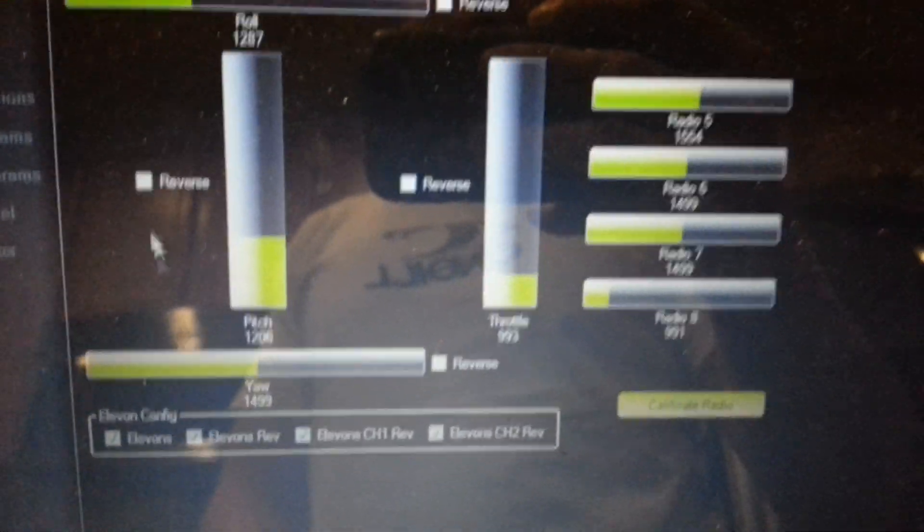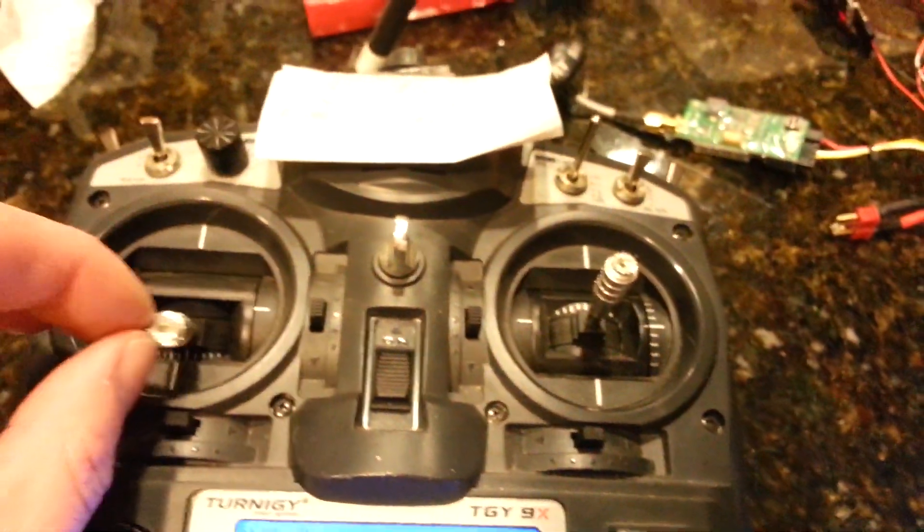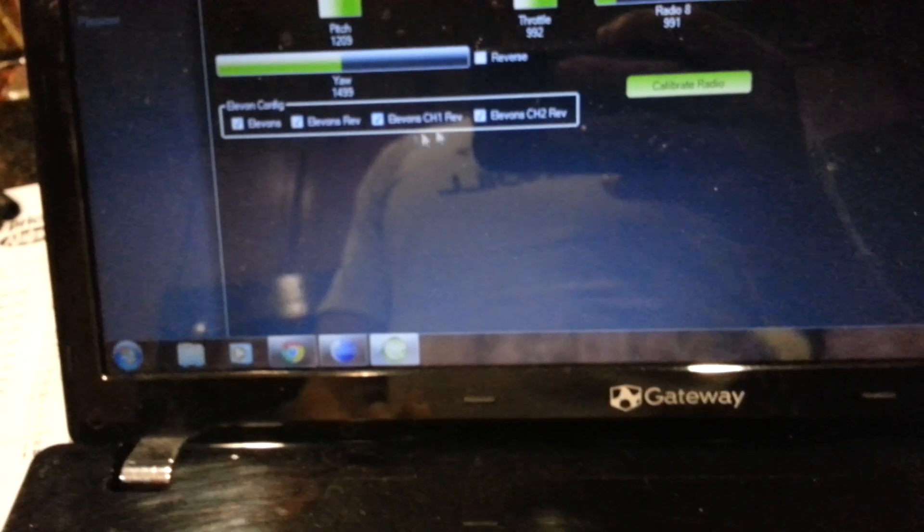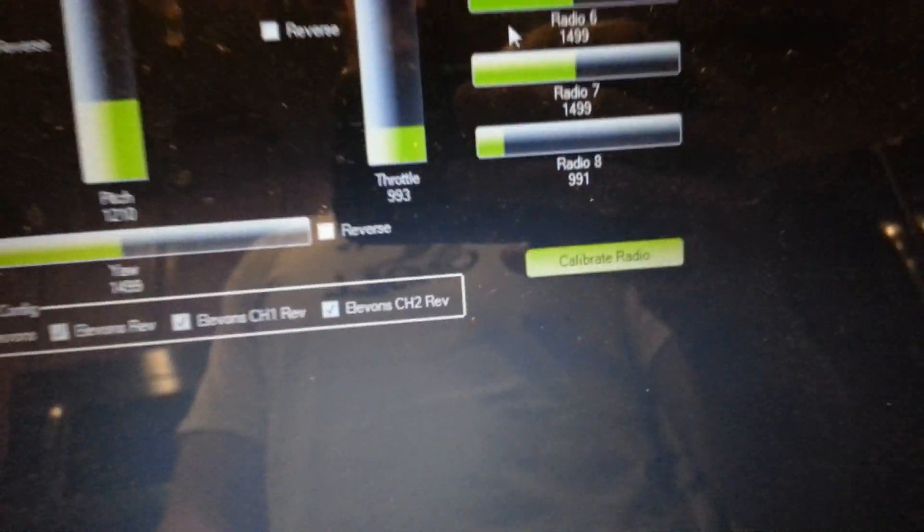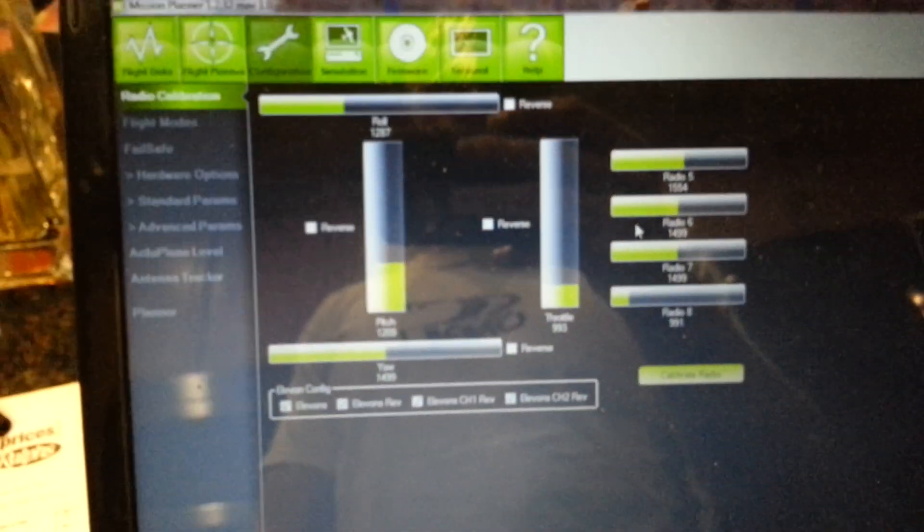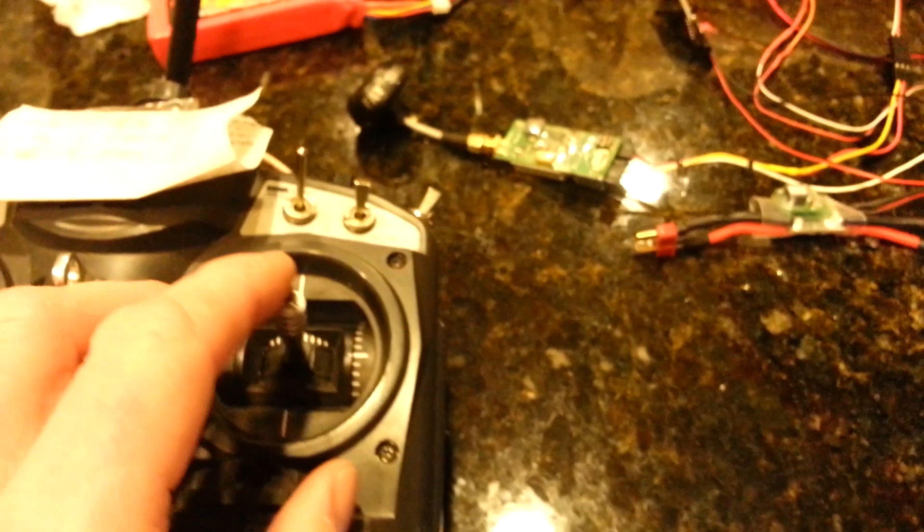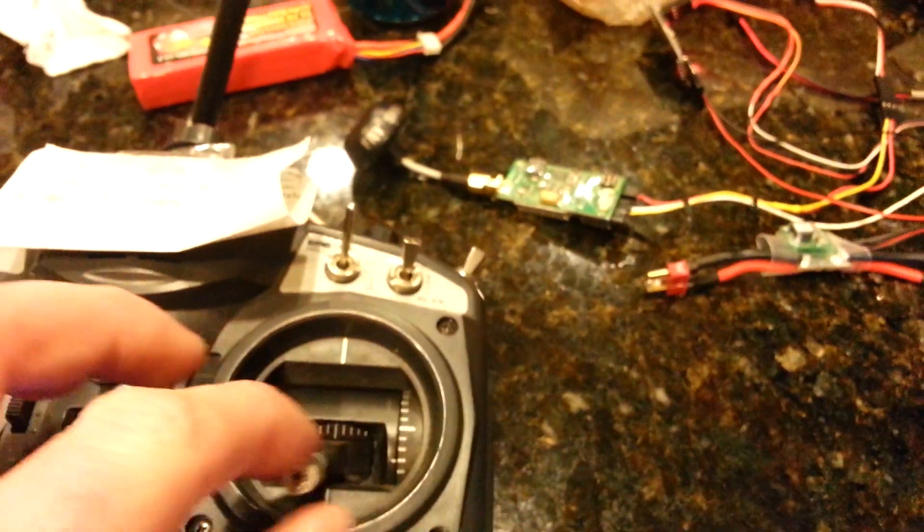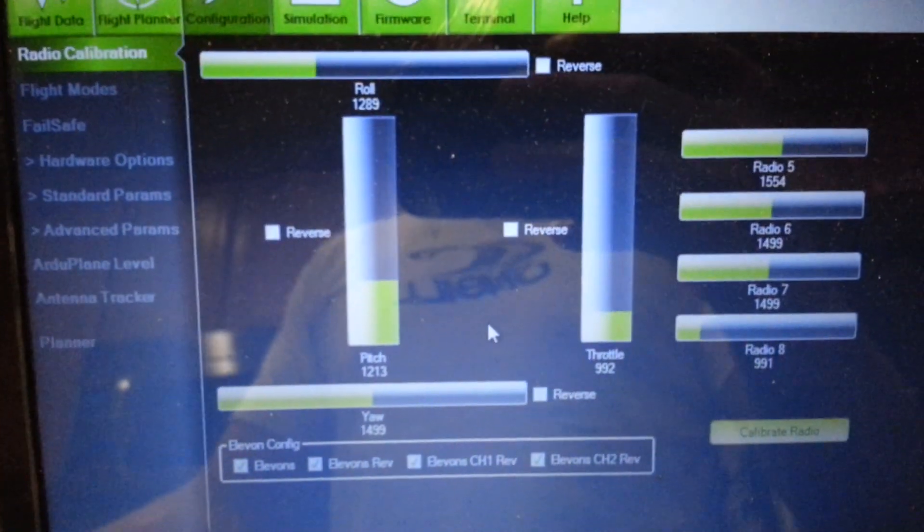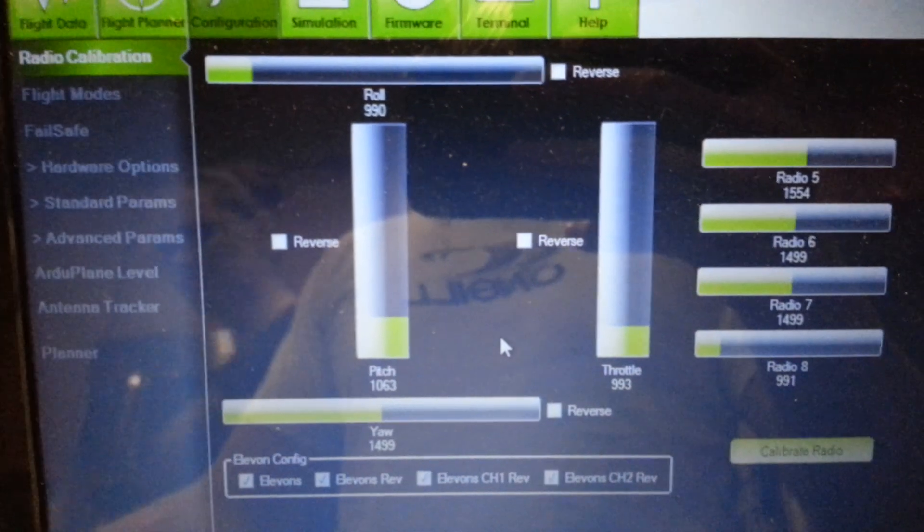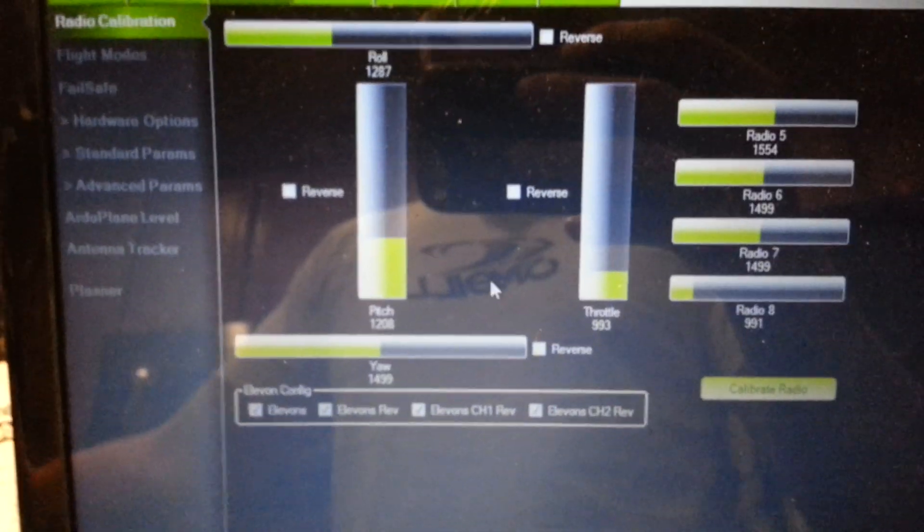You also want to calibrate the radio, which means moving your controls every which way. Do that after, well you can do it a number of times. I'll do it before you do your elevon configuration, then after, because once you have elevon selected your throws are going to be a little bit different. You can see them moving as I move the controls.